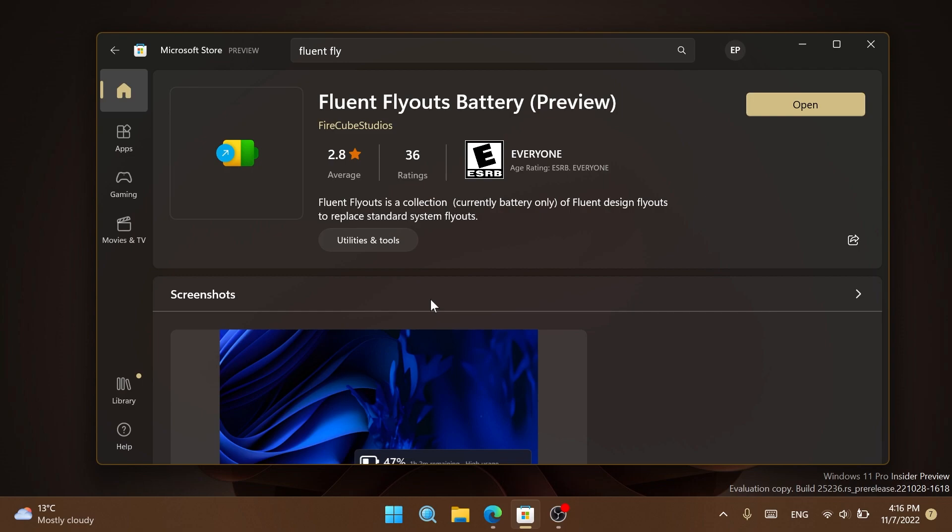The app is currently in preview state, so it's in the development process. It looks really nice but you could encounter some bugs, so keep that in mind. Go ahead and enter the Microsoft Store link and click get or install. The process should be finished in a few seconds.